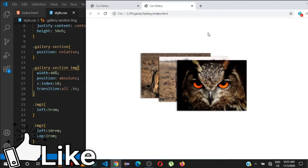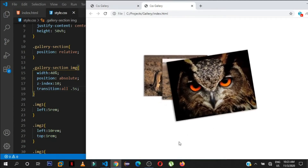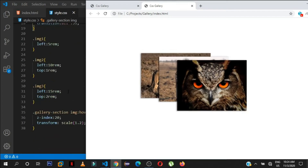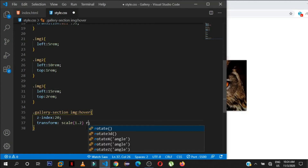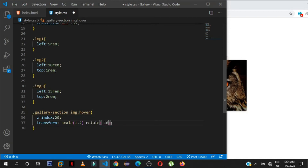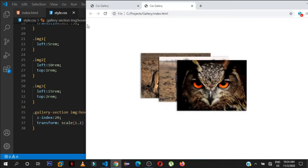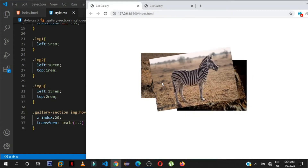You also saw that the hovered image rotates or tilts slightly. To do that we add another transform function: 'rotate(10deg)'. Now when you hover over an image it smoothly zooms in and rotates — very simple.